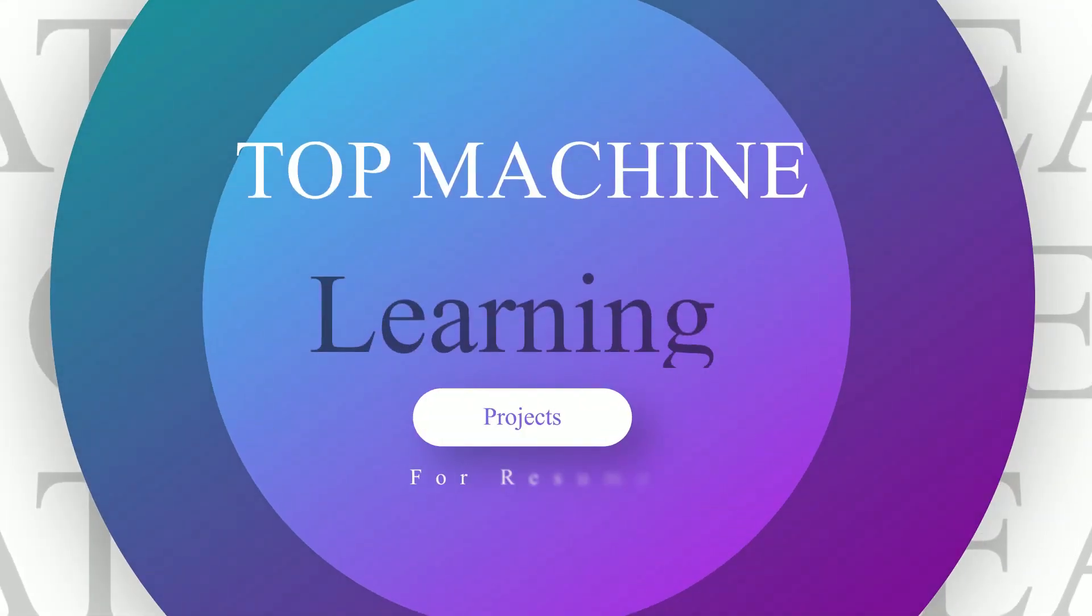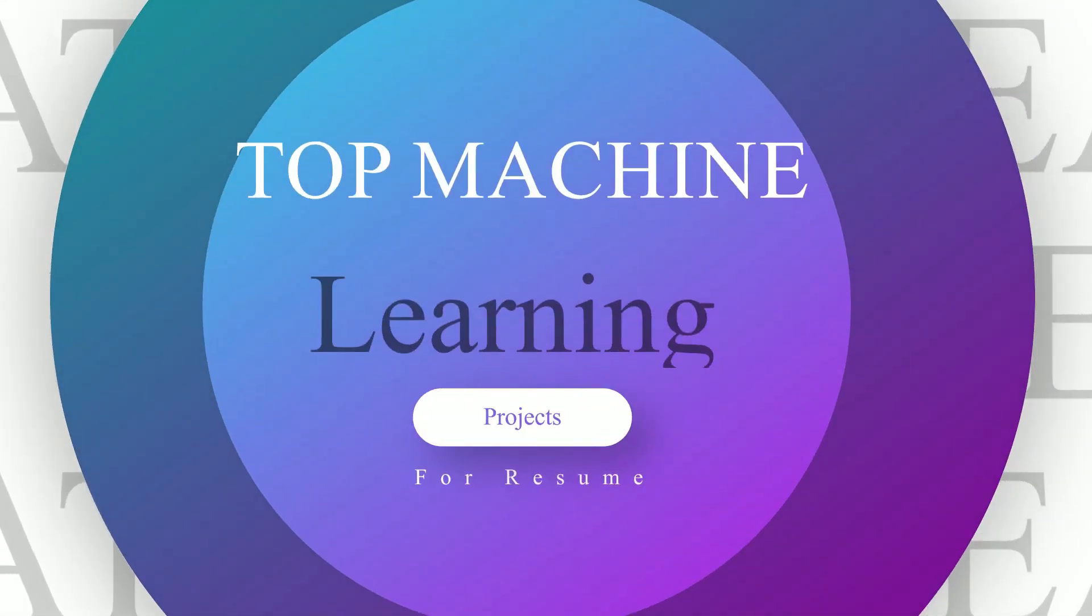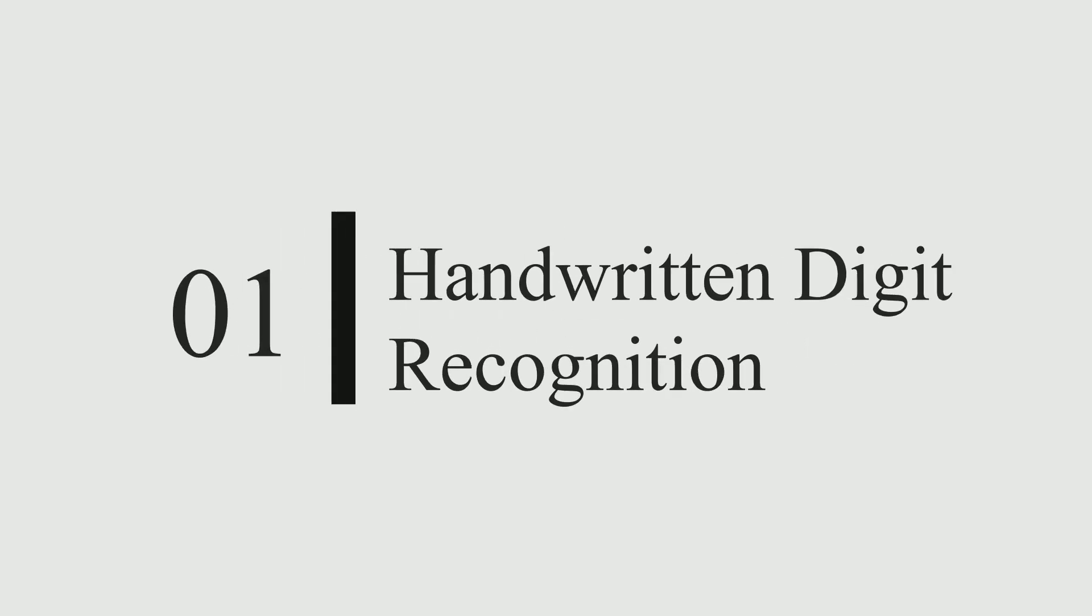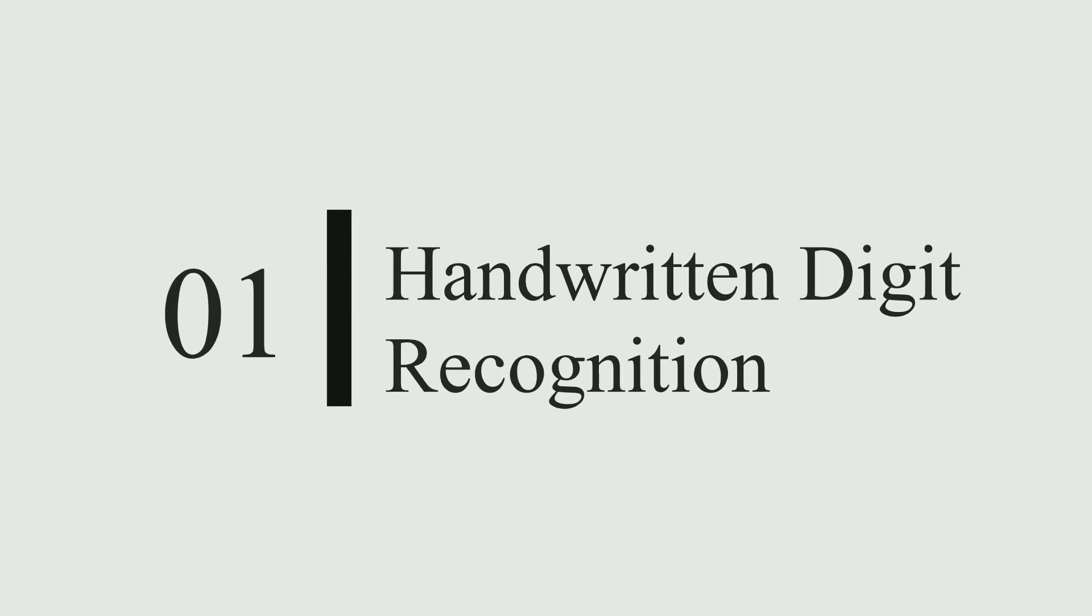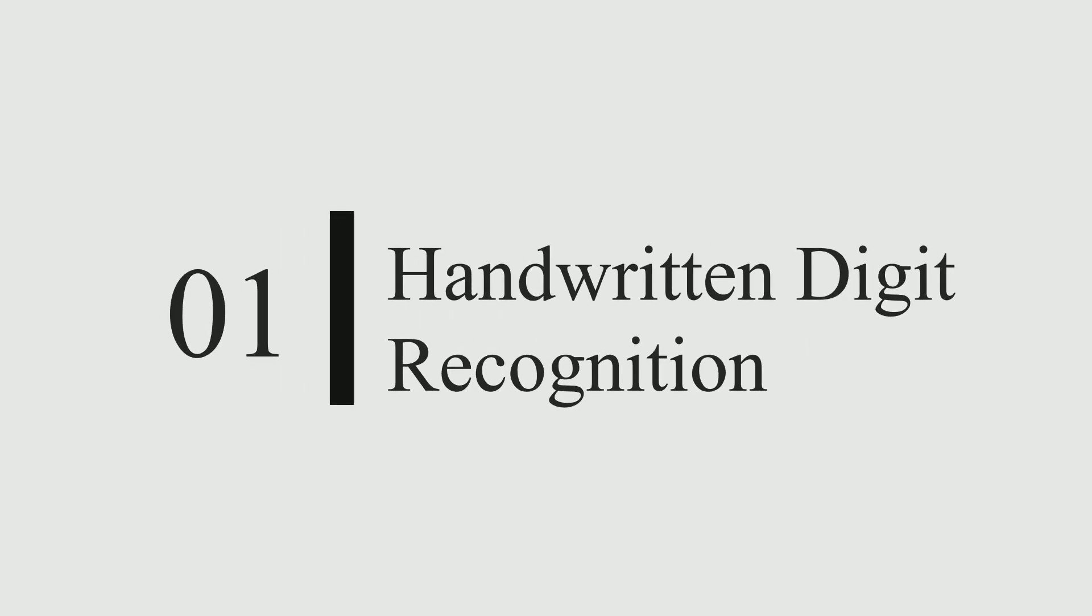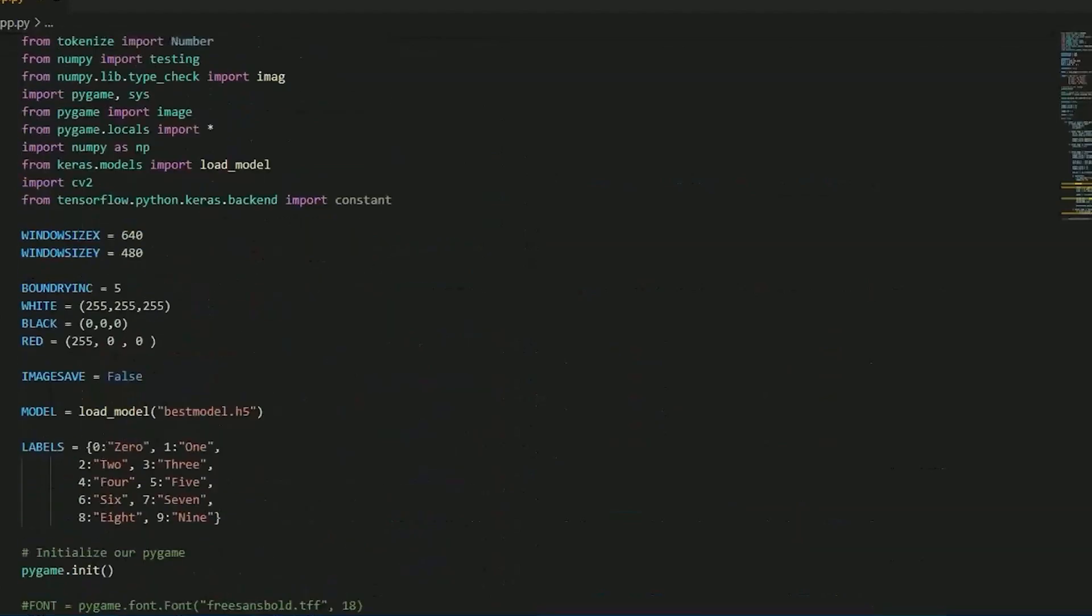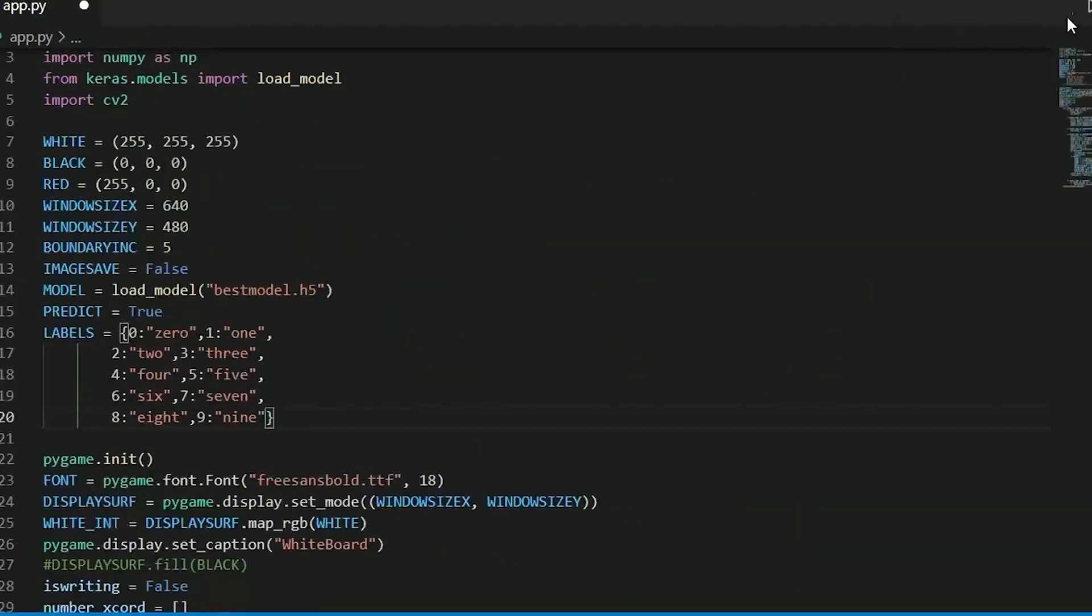Hello guys, today I will tell you top machine learning projects for your resume and final year. So first is handwritten digit recognition. Here we have code, don't worry I will give you the source code link in description.